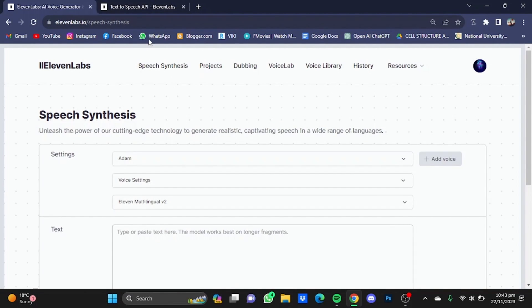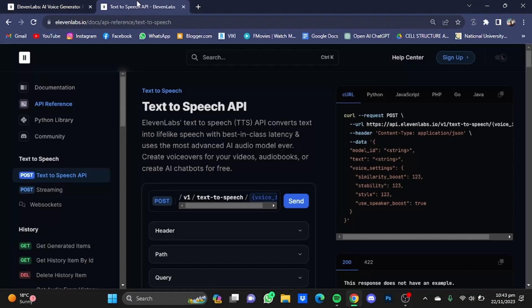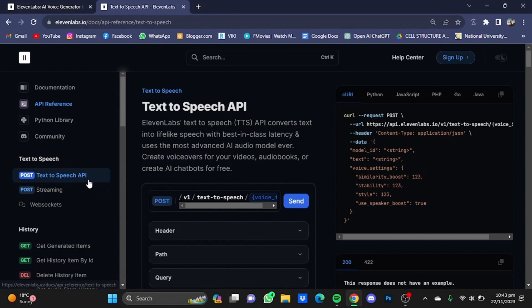Now if you go back to the other page, in here you will have the Text to Speech API and the Text to Speech Streaming API, which are basically programming commands and syntax.